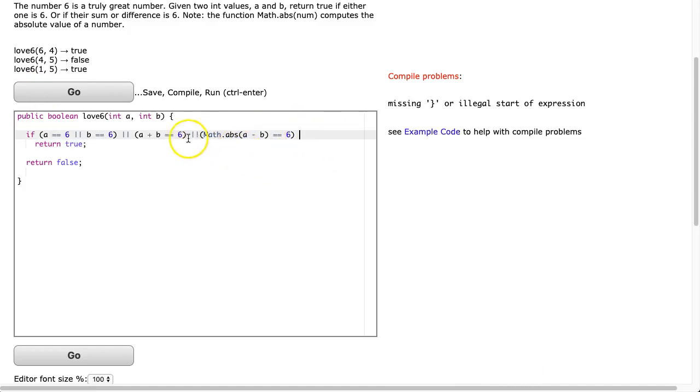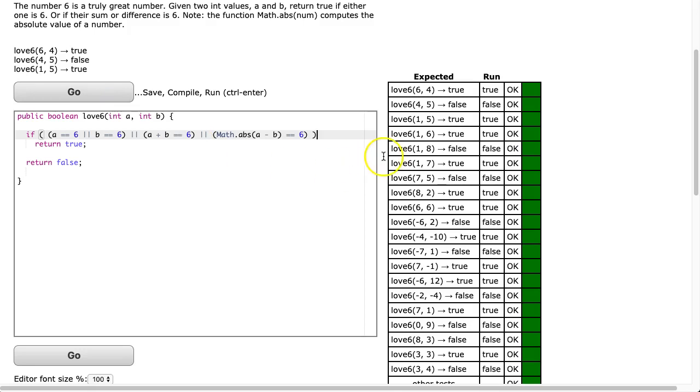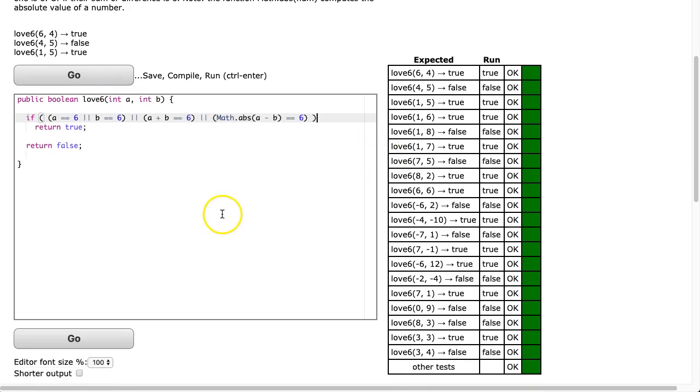Oh, looks like I lost a brace somewhere along the way. Let's see if I can find that. Oh, the problem is I put all of this in braces because it's an if statement. That should solve our problem. There it is.